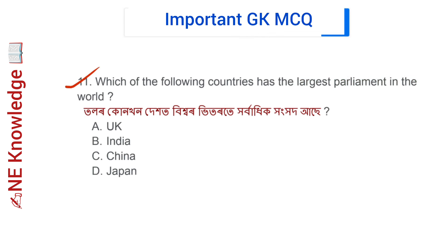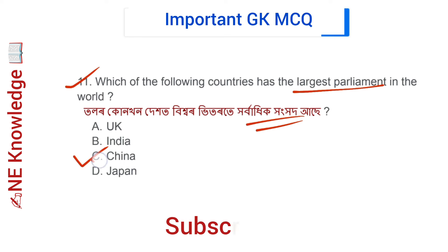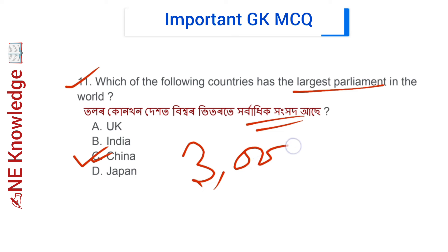Question number 11: Which of the following countries has the largest parliament in the world? Options: UK, India, China, and Japan. Correct answer: Option C — China, with a total of 3000 members. China has the largest parliament in the world.